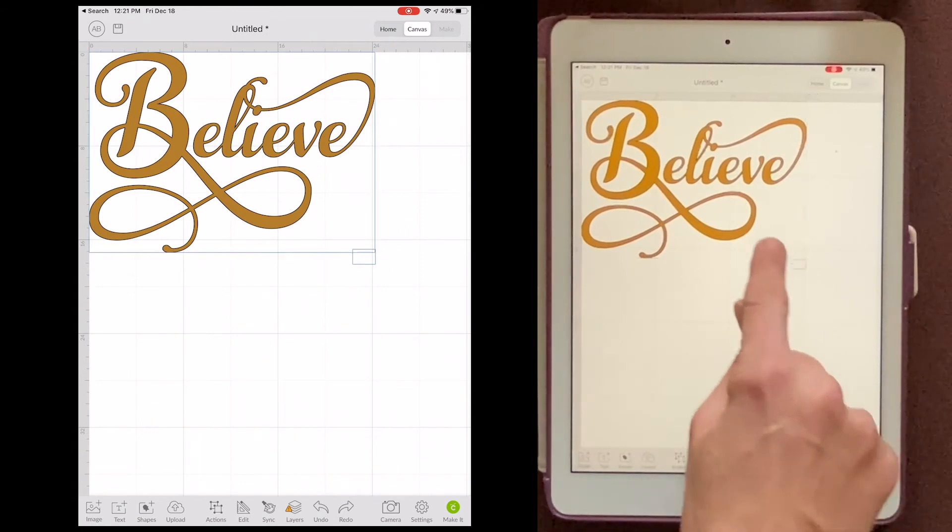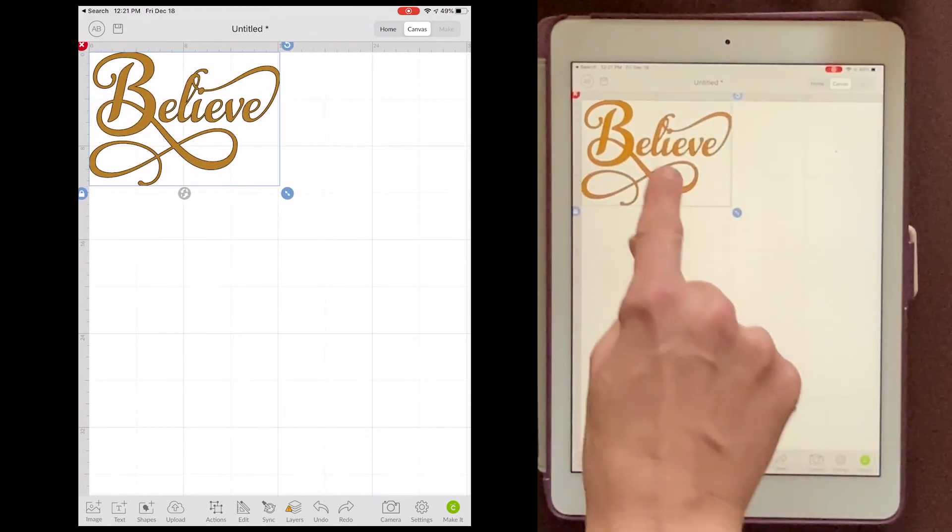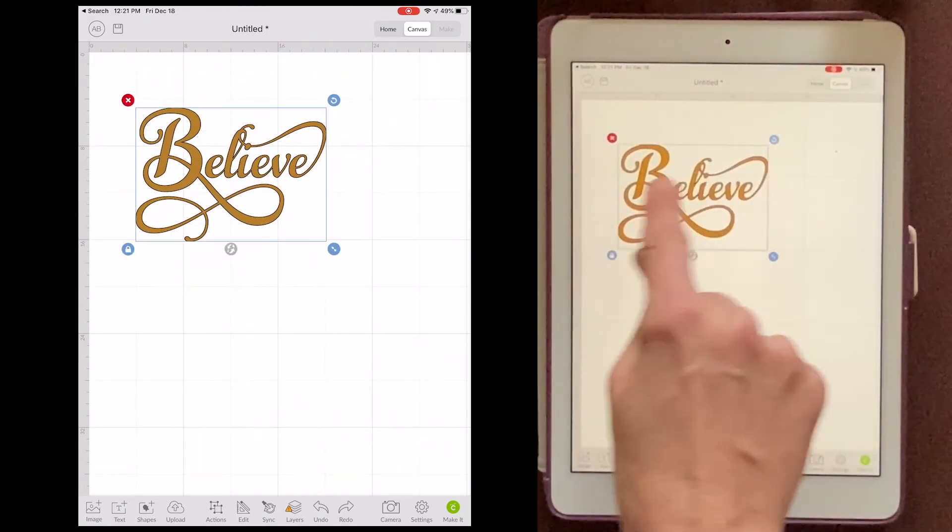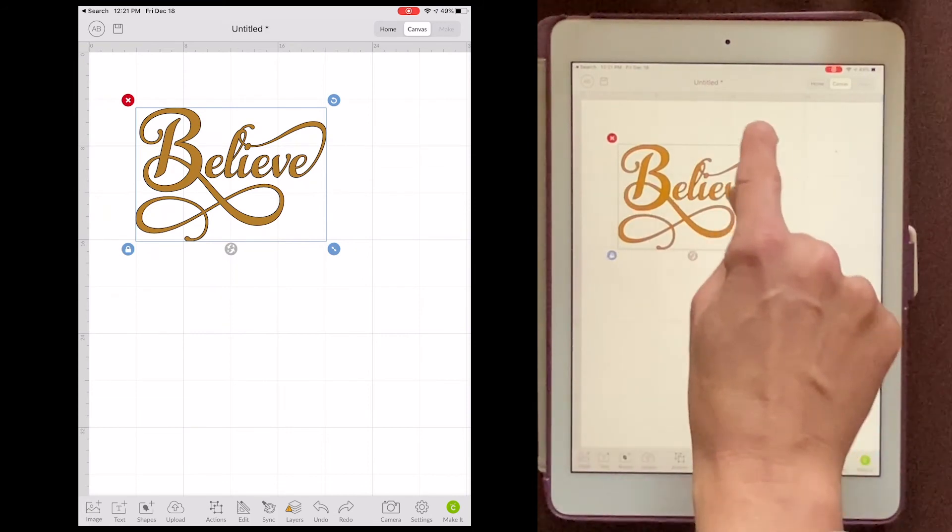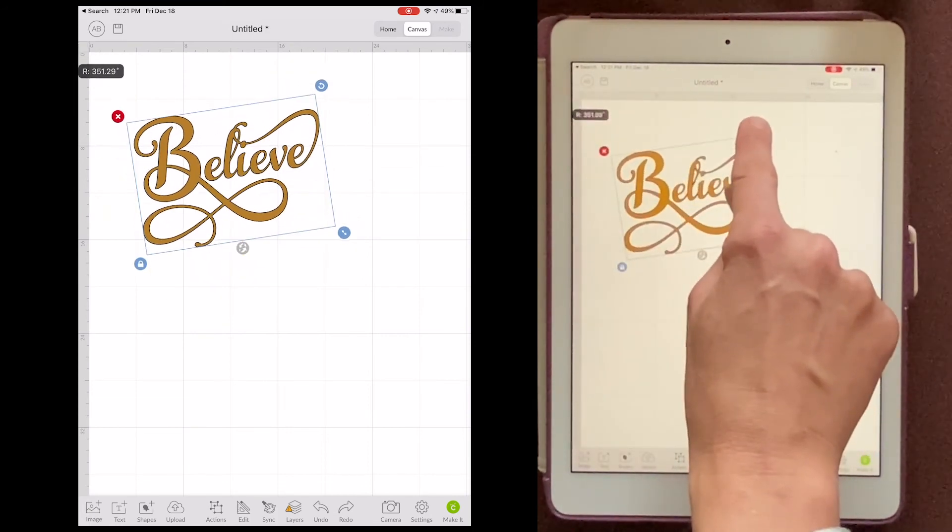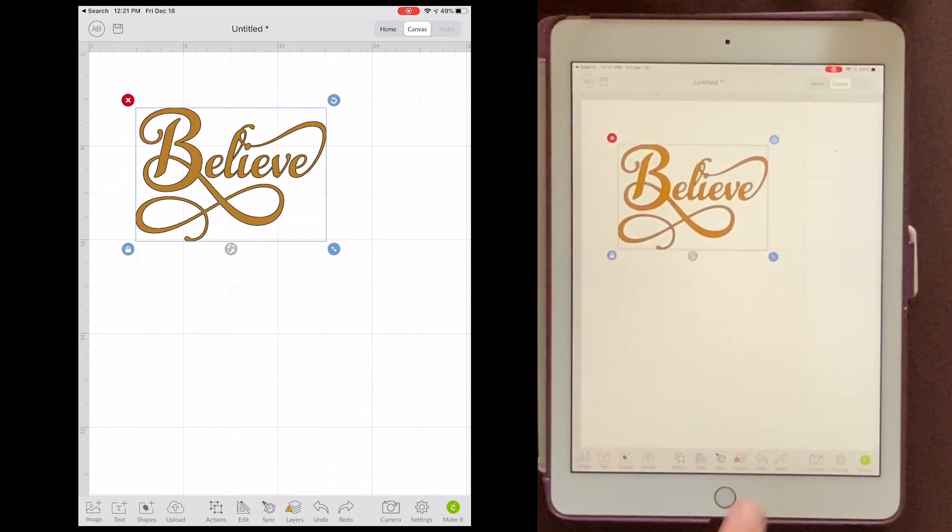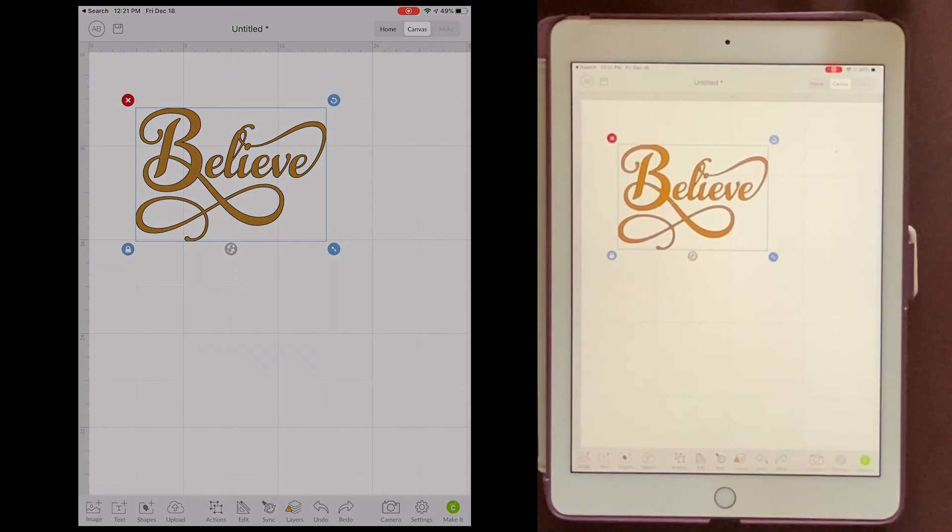And I can resize it. I can move it around. I can rotate it if I want to. And then all I have to do is make it. And that's it.